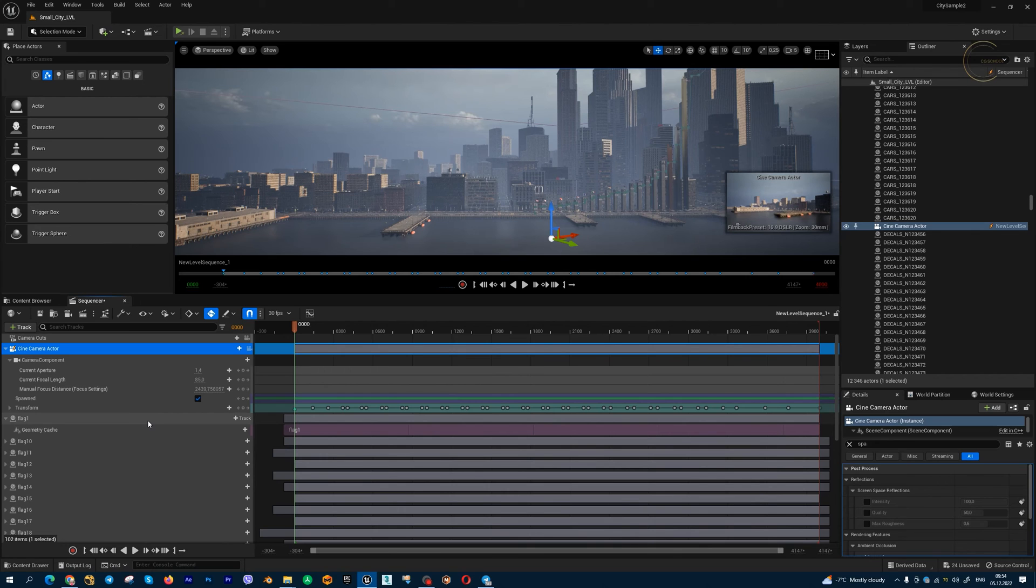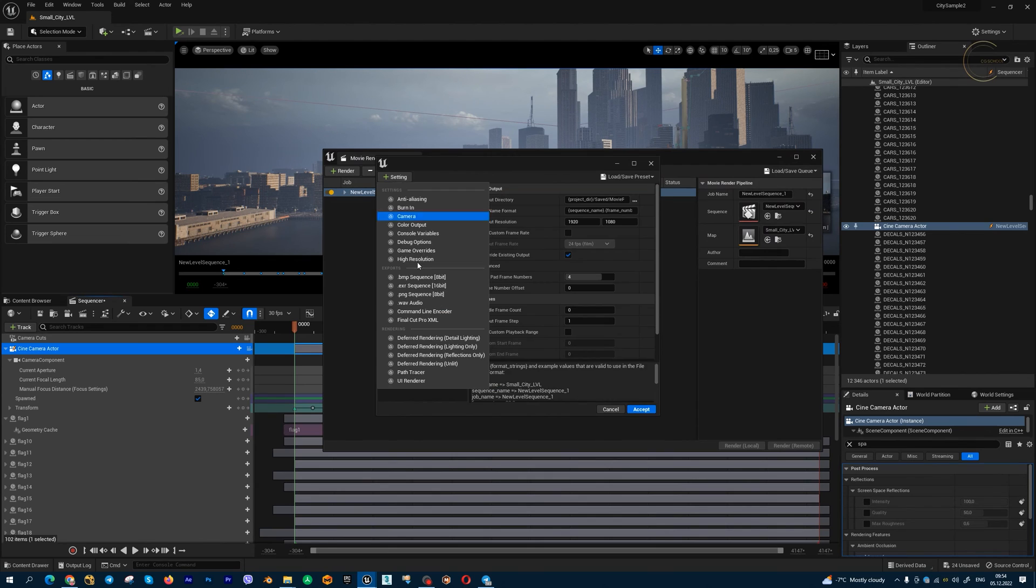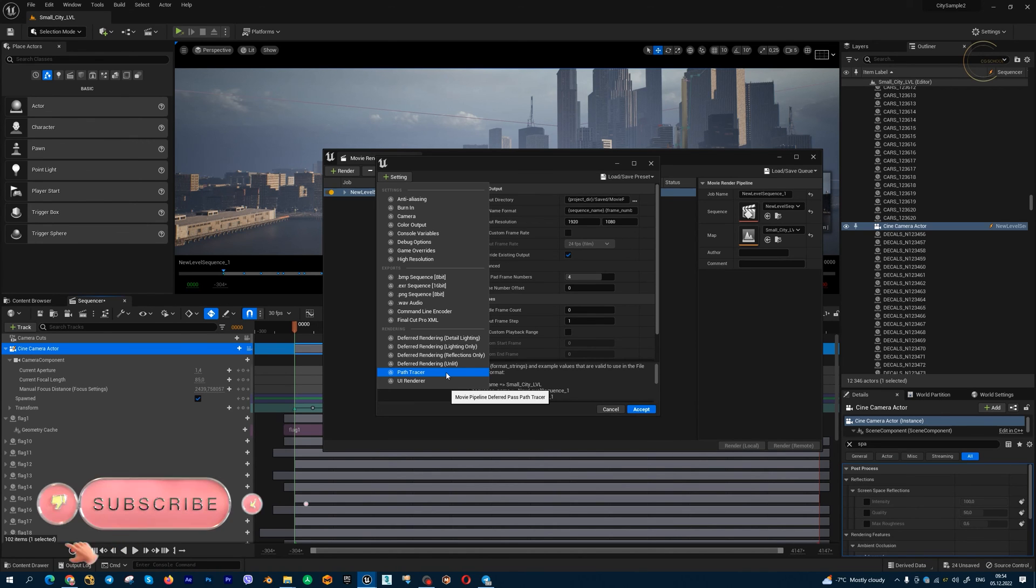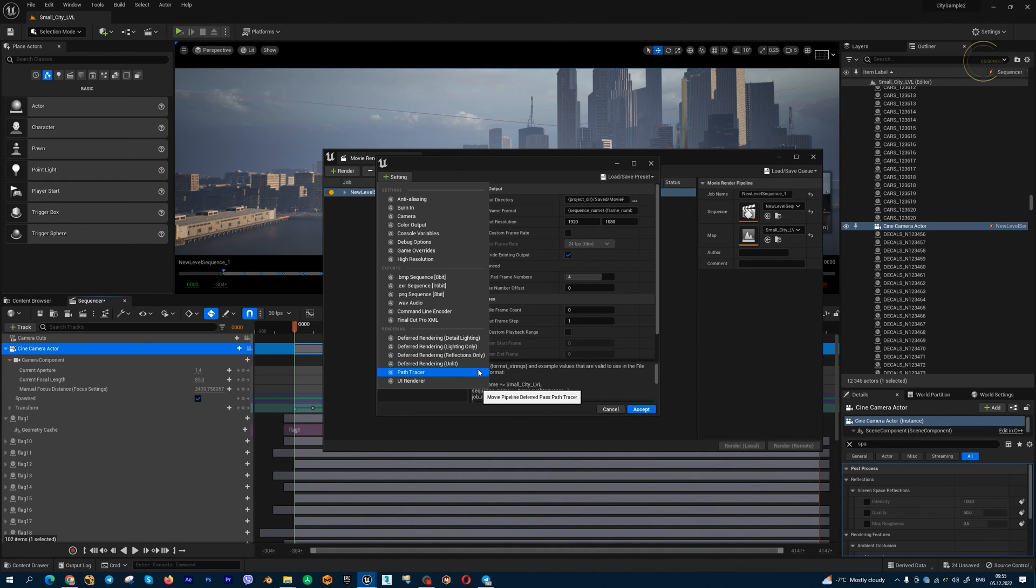Next important moment: if you want to render your cryptomatte pass using MovieRenderQueue, there are no any object ID passes in the list in Unreal 5.1. I don't know any solution. I hope to render the cryptomatte pass for now. If you have a solution for 5.1, please write in comments.